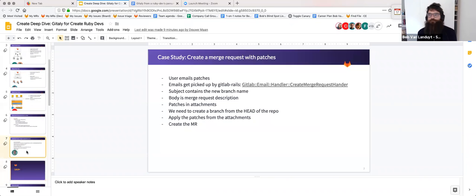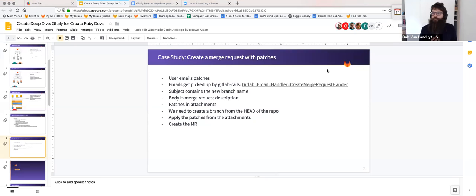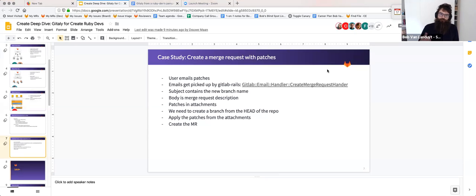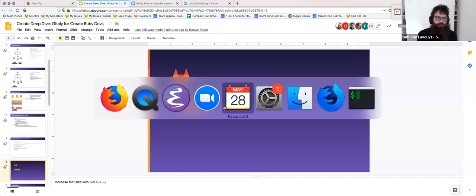This might be a lot to take in, but it's much easier with a short example. The example I'm going to show is a feature I implemented a few months ago. It allows users to email patches as attachments to GitLab; GitLab will then create a merge request, apply those patches to a branch. That's what the feature does.